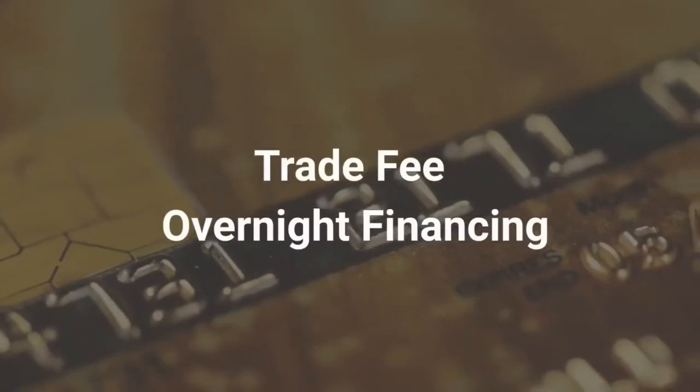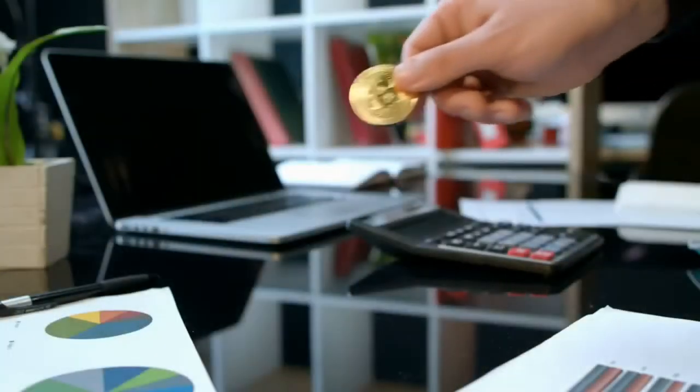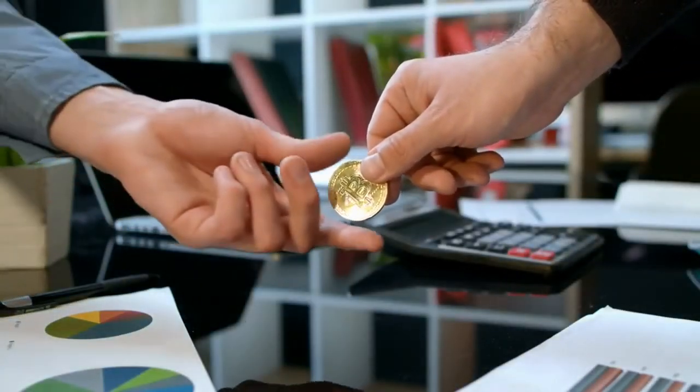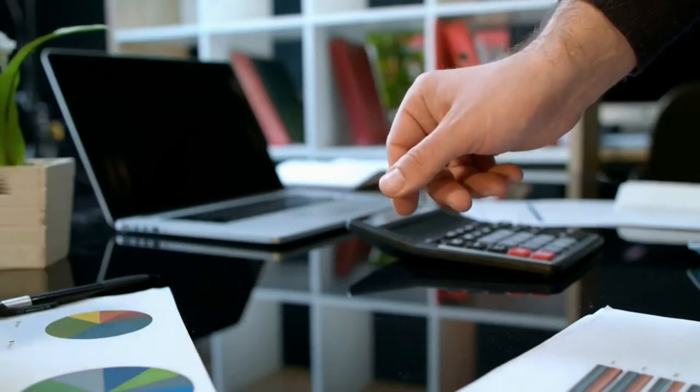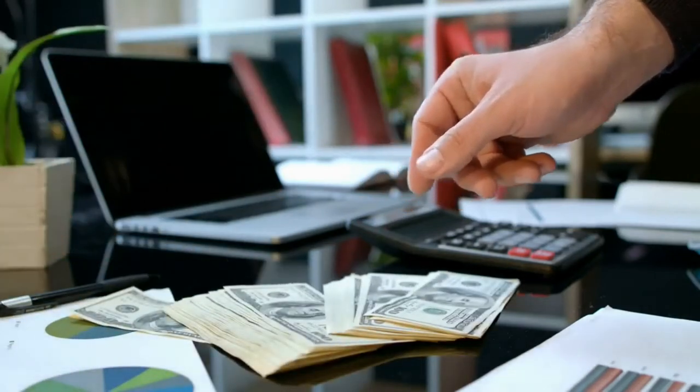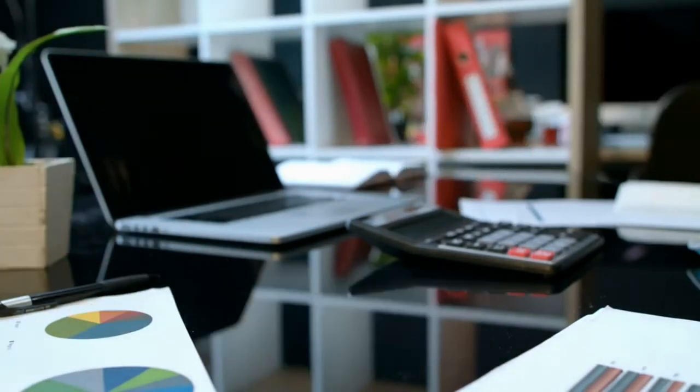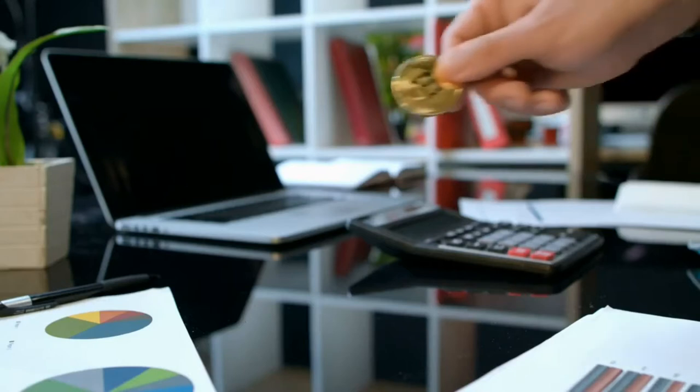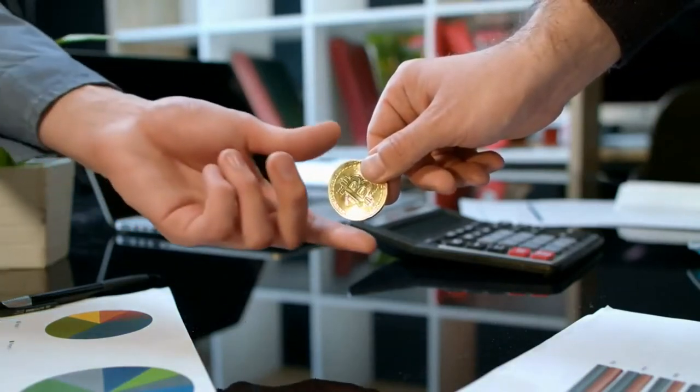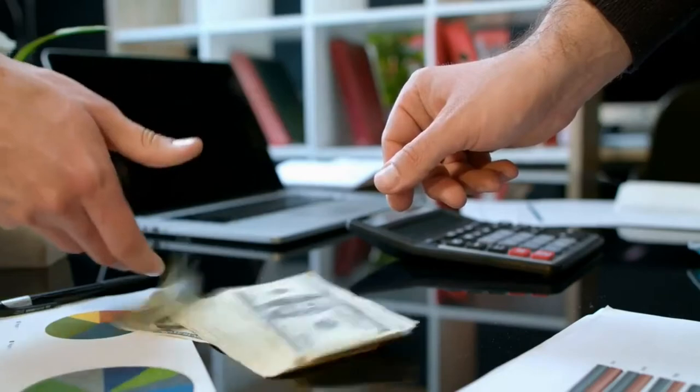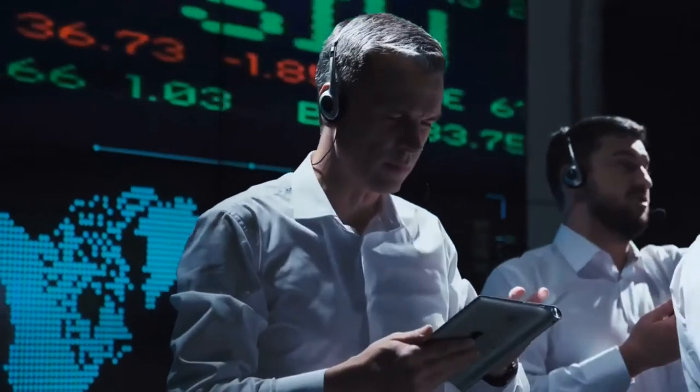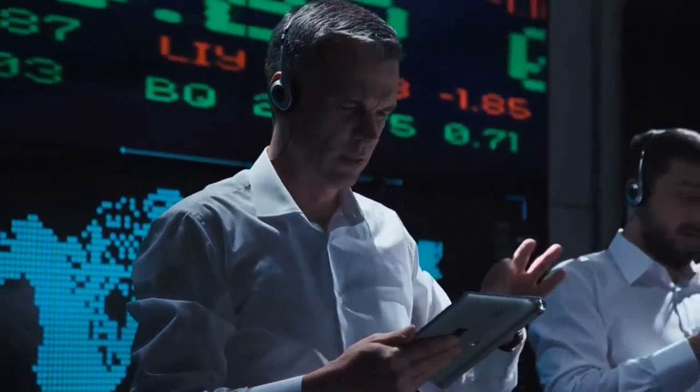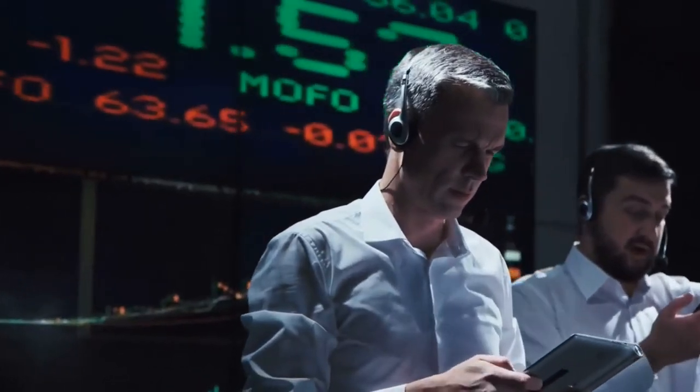Other principal fees at Prime XBT are trade fee and overnight financing. The trade fee is charged every time you open or close a position: 0.05% for cryptocurrency trades, 0.01% for indices and commodities, 0.001% for forex. Deposit method: To deposit in the Prime XBT account you have to go to the deposit page of your account.